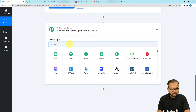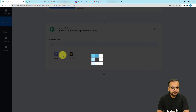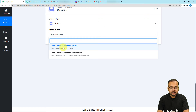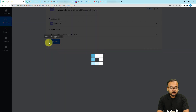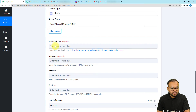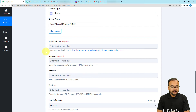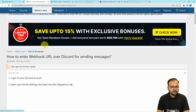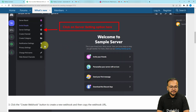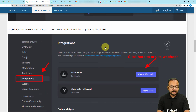Select Discord, then select the action event as 'Send Channel Message in HTML' or Markdown as you prefer. I'm going to use HTML format. Click the Connect button — it will ask for a webhook URL to be pasted to make a connection with Discord. To make this connection, you can follow these steps. On the Pabbly forum page you can see screenshots of all the steps involved. Let me show you directly.